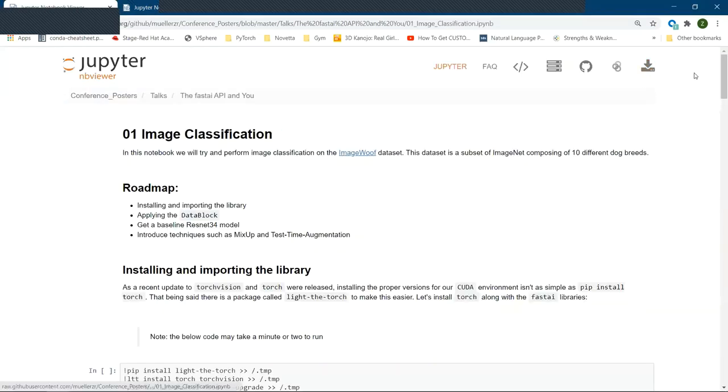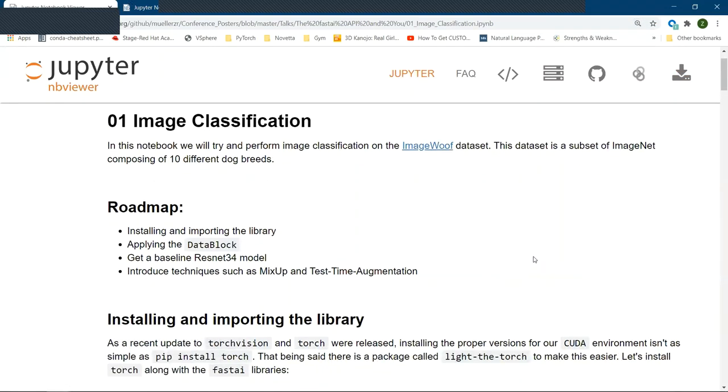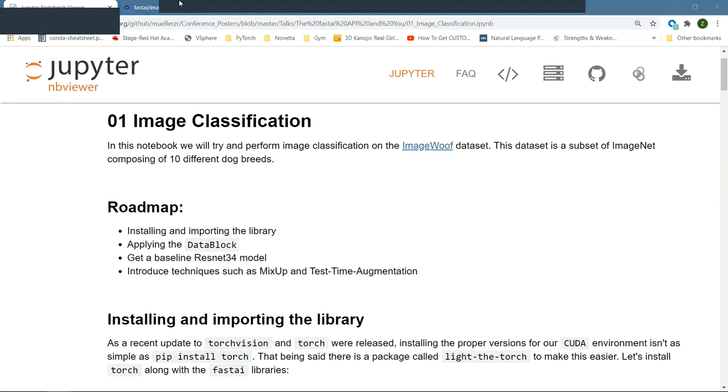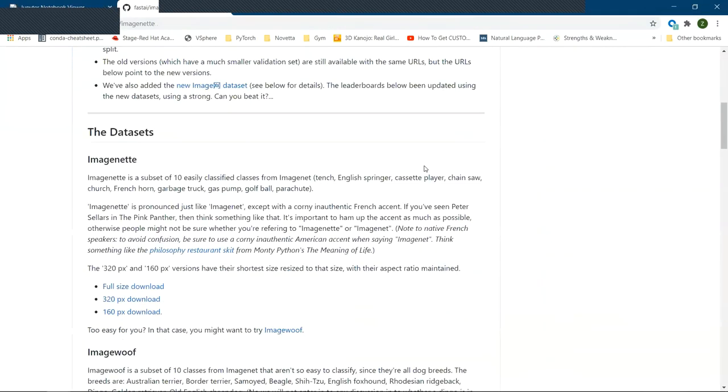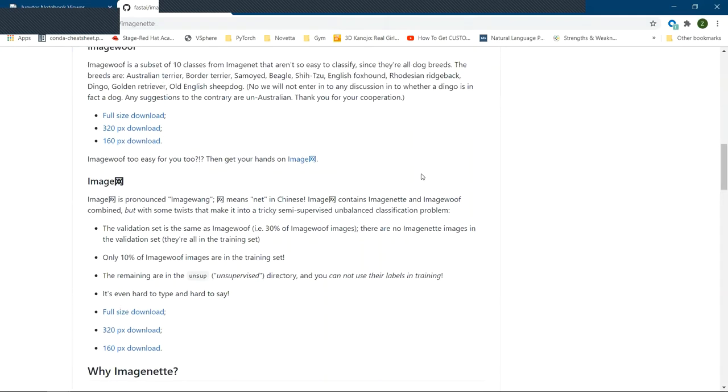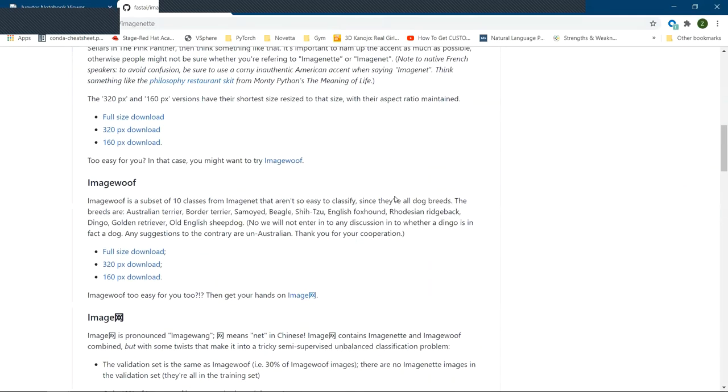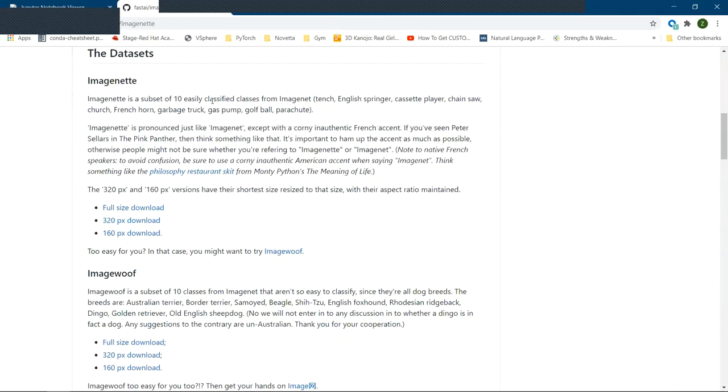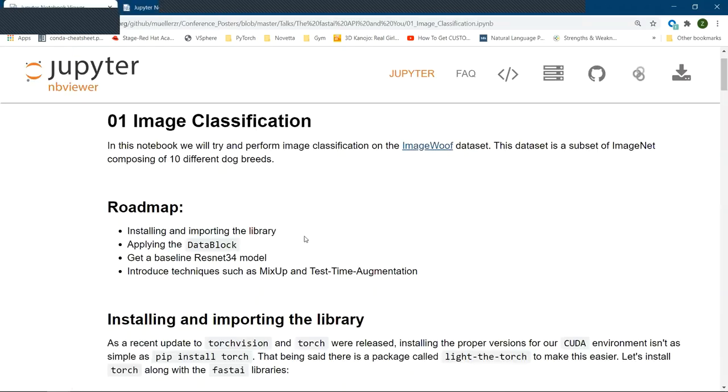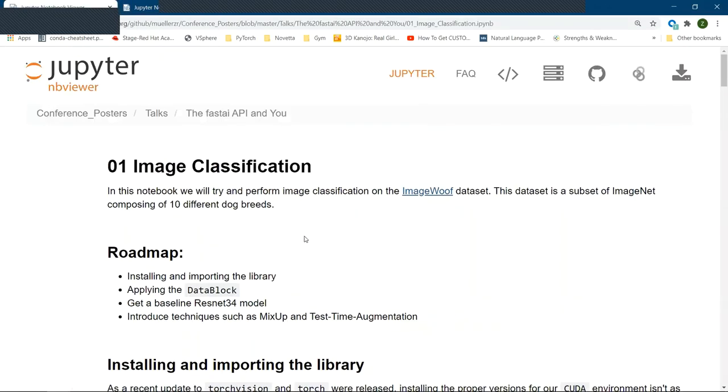Now, I won't be training the models since this is more of a demo and just to show how the API works. However, after the talk or during the next part of the session, you guys can absolutely run this for yourself. As I mentioned, we're going to go through an image classification example very briefly, just to show what the API sort of looks like. And the exact problem that we're going to look at is the ImageWolf dataset. Now, one challenge that Jeremy has attempted to solve is benchmarking models very quickly.